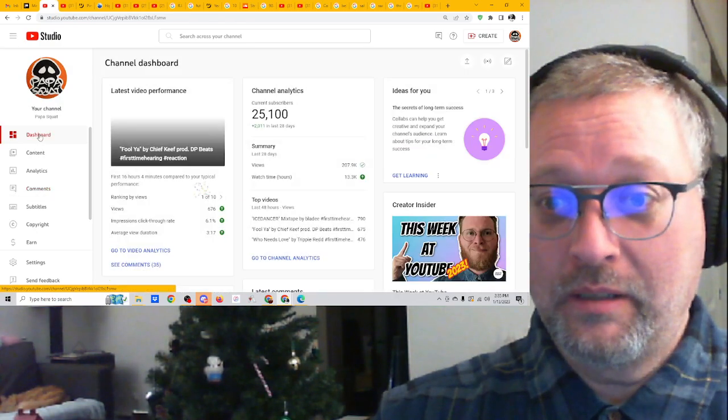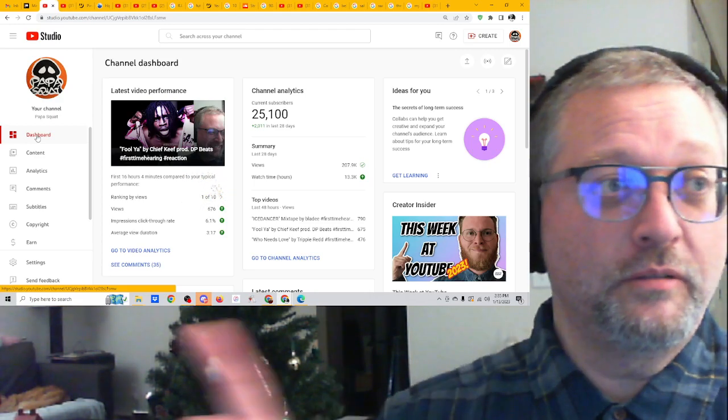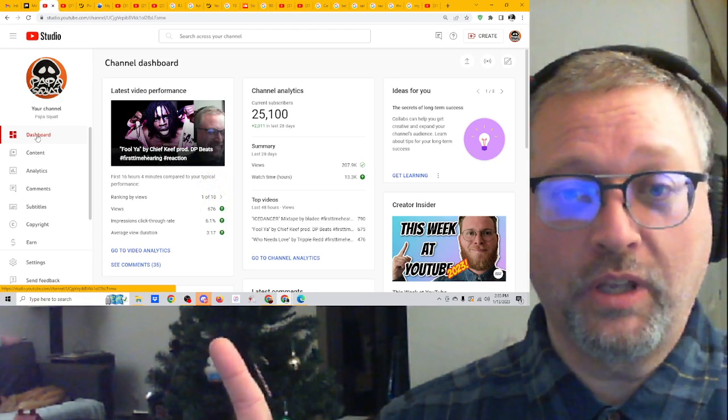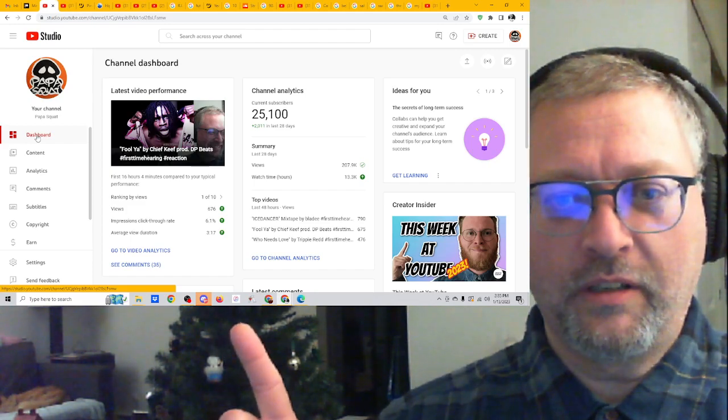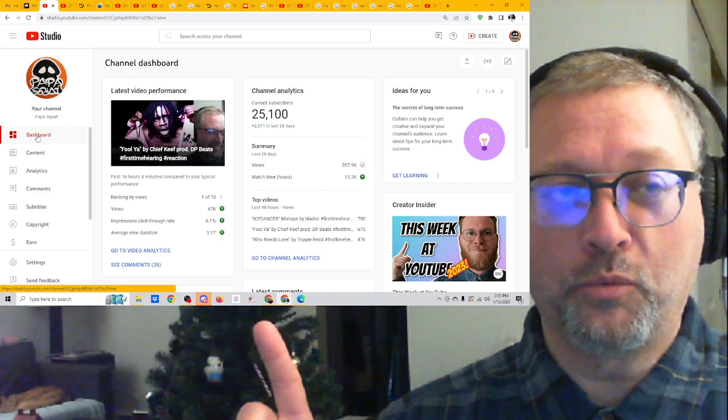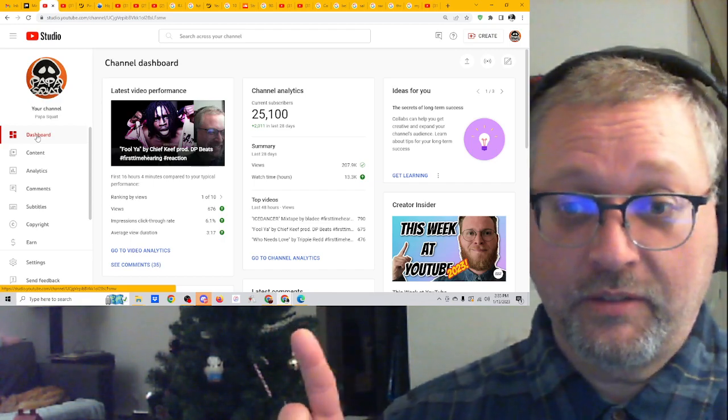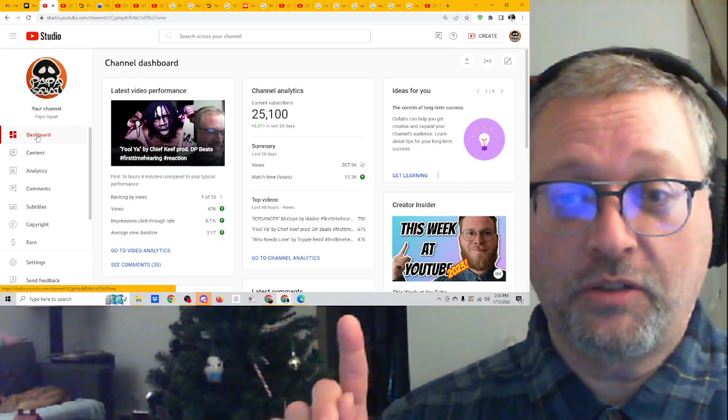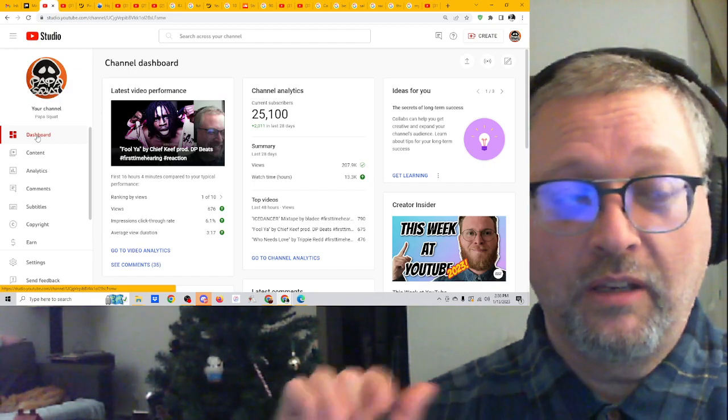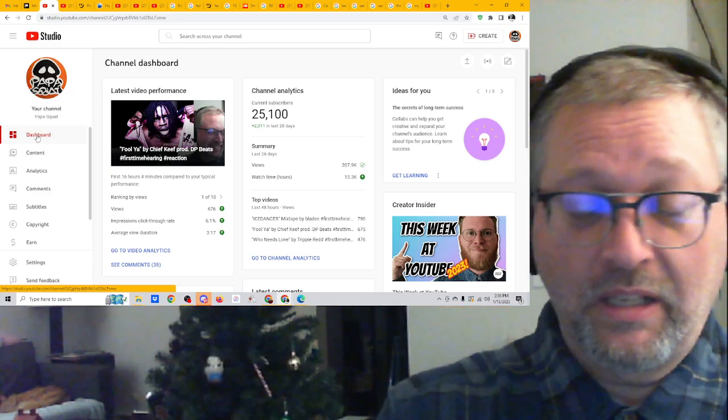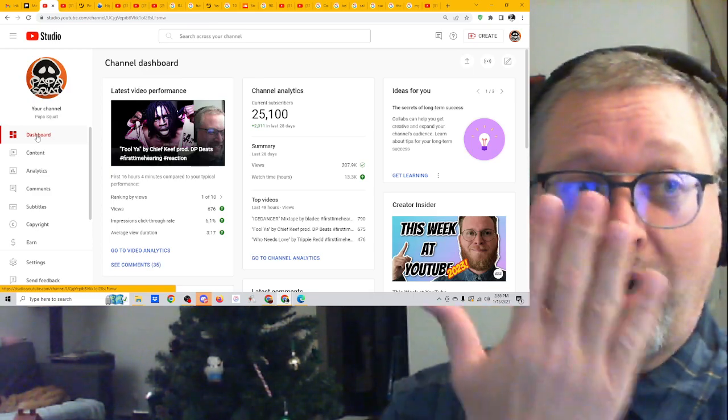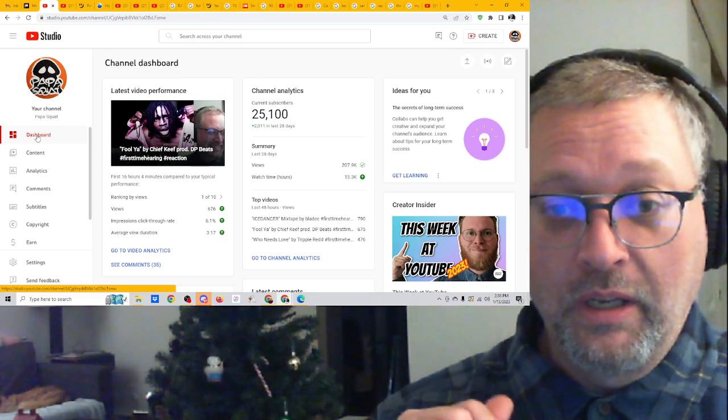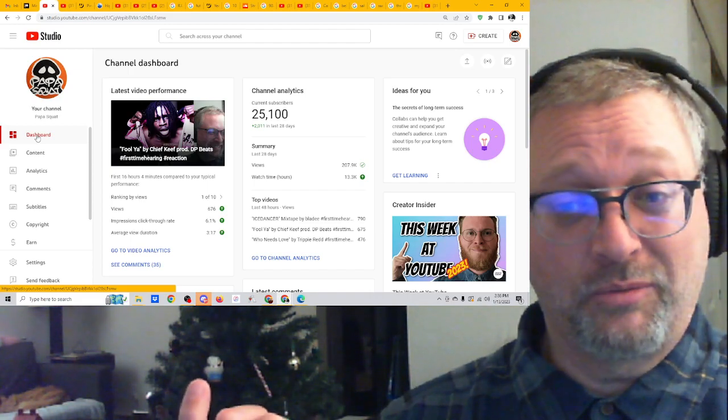The dashboard I should have showed you first. This shows me the latest video, which is, as you can see, Fool Ya by Chief Keef. It gives me a little bit of information about that track. So far it is the number one ranking song by views in the top ten most recent videos that I've posted. So it's popular. It has 676 views. It has a 6.1 impression click-through rate. So what an impression means is if somebody sees it on this side of the screen as recommended for you and they click on it, they come through, that's what a click-through impression click-through rate. So they had it impressed upon them. They saw it and they click through. Average viewing duration for this is 3 minutes 17 seconds. That's pretty good. That's really good, actually.